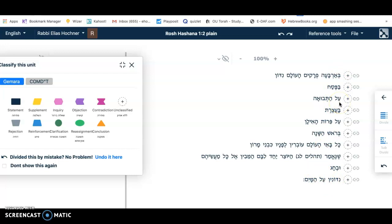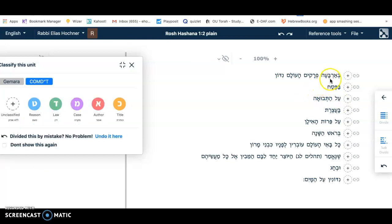Now what we're going to do is classify. To classify means we're going to think about what each part of the Mishnah is doing. Is it, for example, a title? Or is it a case — a case being the topic or setting being discussed? Or maybe it's going to be a din, a law, telling us what applies to that setting. Maybe we'll find a speaker — it happens that in this Mishnah we don't have a speaker. Maybe we have a reason. So we click on the plus — Arba P'ra, Kima, Olam Nidon.